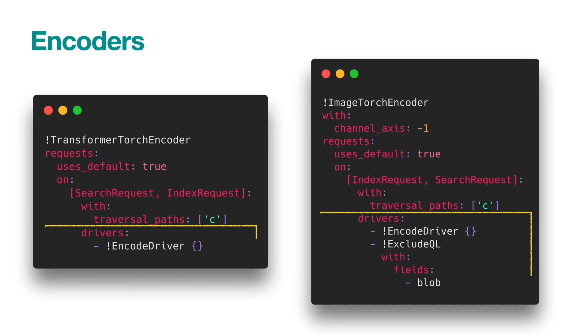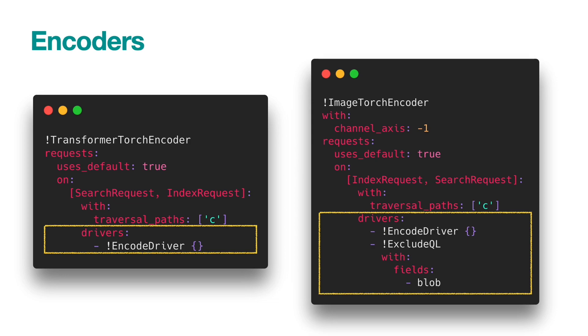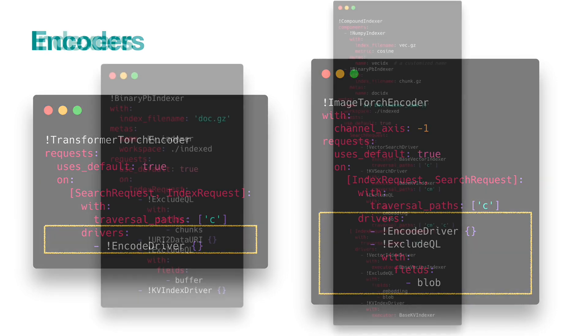Each executor needs some drivers to work under the network request. For the encoder, you need an encode driver. The driver is a unique concept in Jina. It separates the algorithm unit from the request passing. This allows the executor developers to focus on the algorithm itself without worrying too much about the network and all the other things.